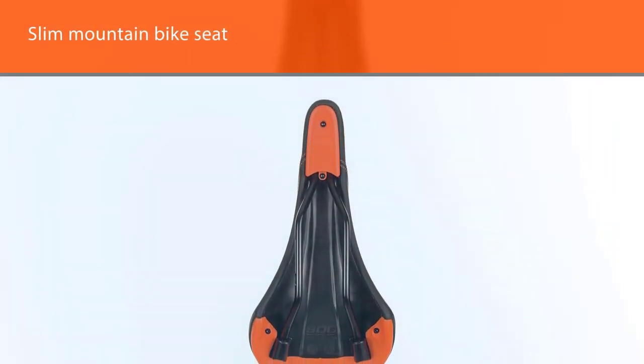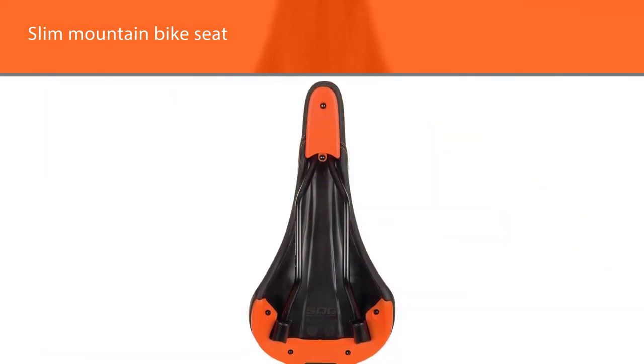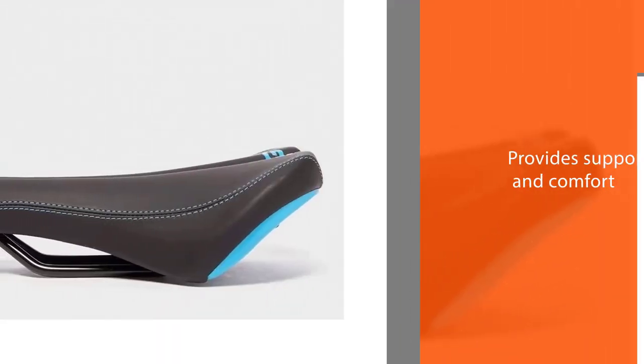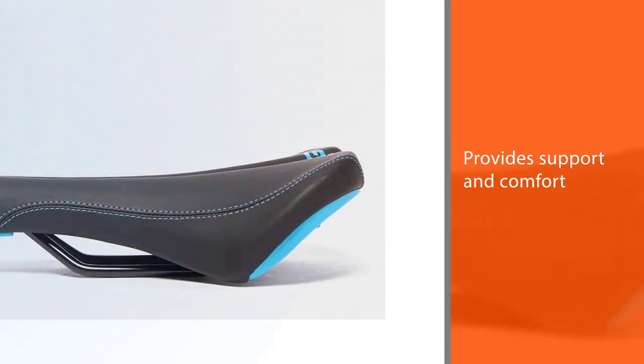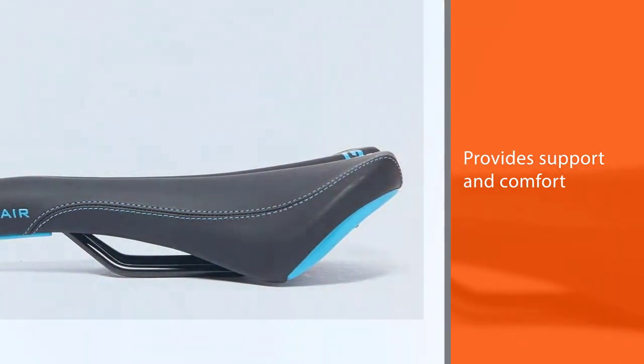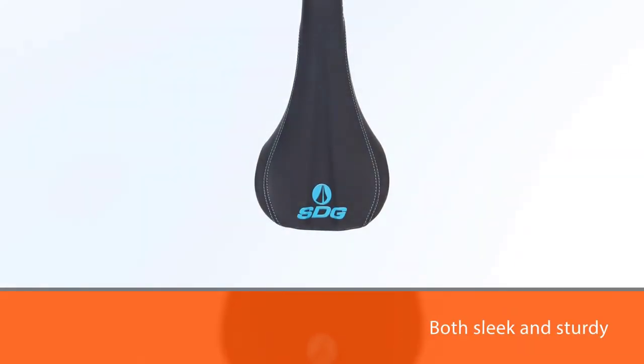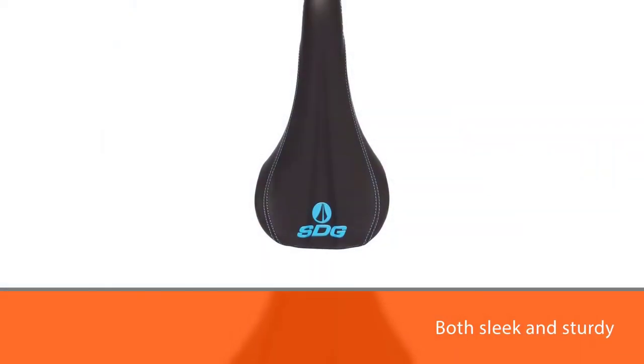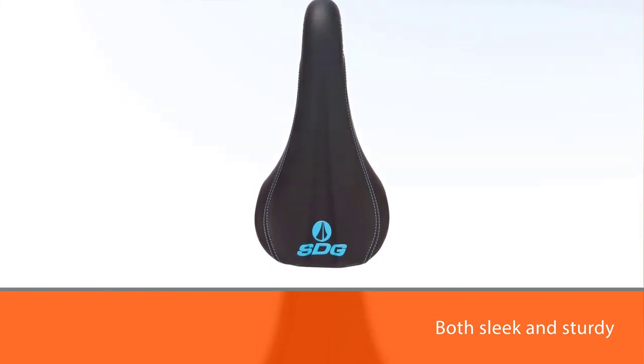The inner seat indent aids with the rider's distribution of weight for a better ride. This slim mountain bike seat still provides support and comfort for your mountain bike ride. It is both sleek and sturdy to help you get over any mountain.